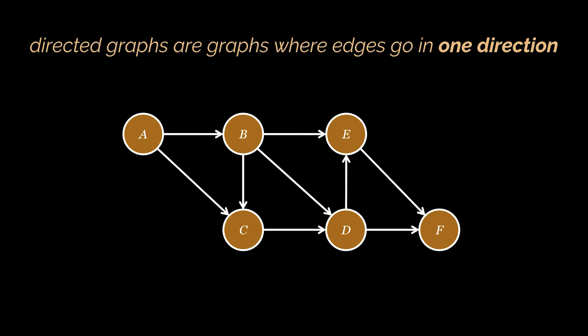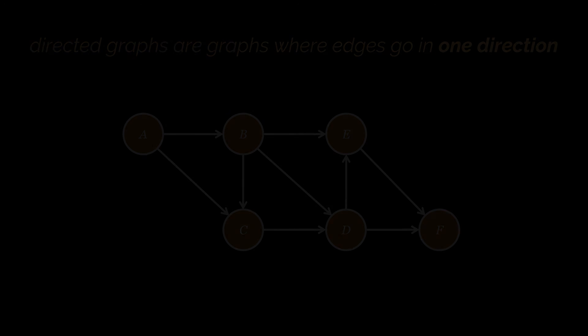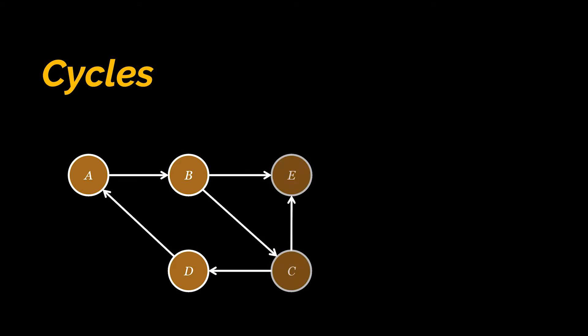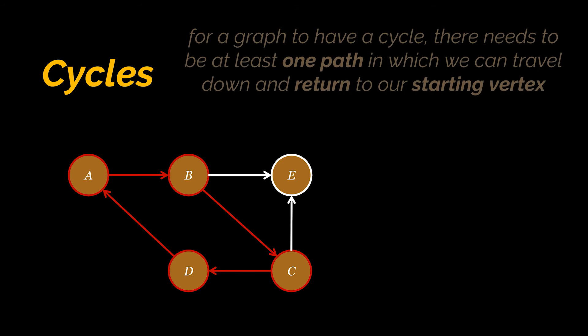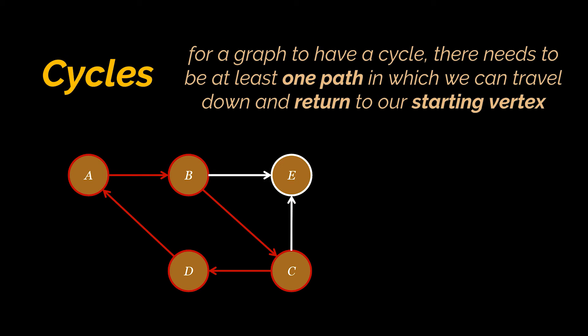Now let's talk cycles. When you say cycle, think circles. Take a look at this graph for example. Here we can say that path A, B, C, D is a cycle.